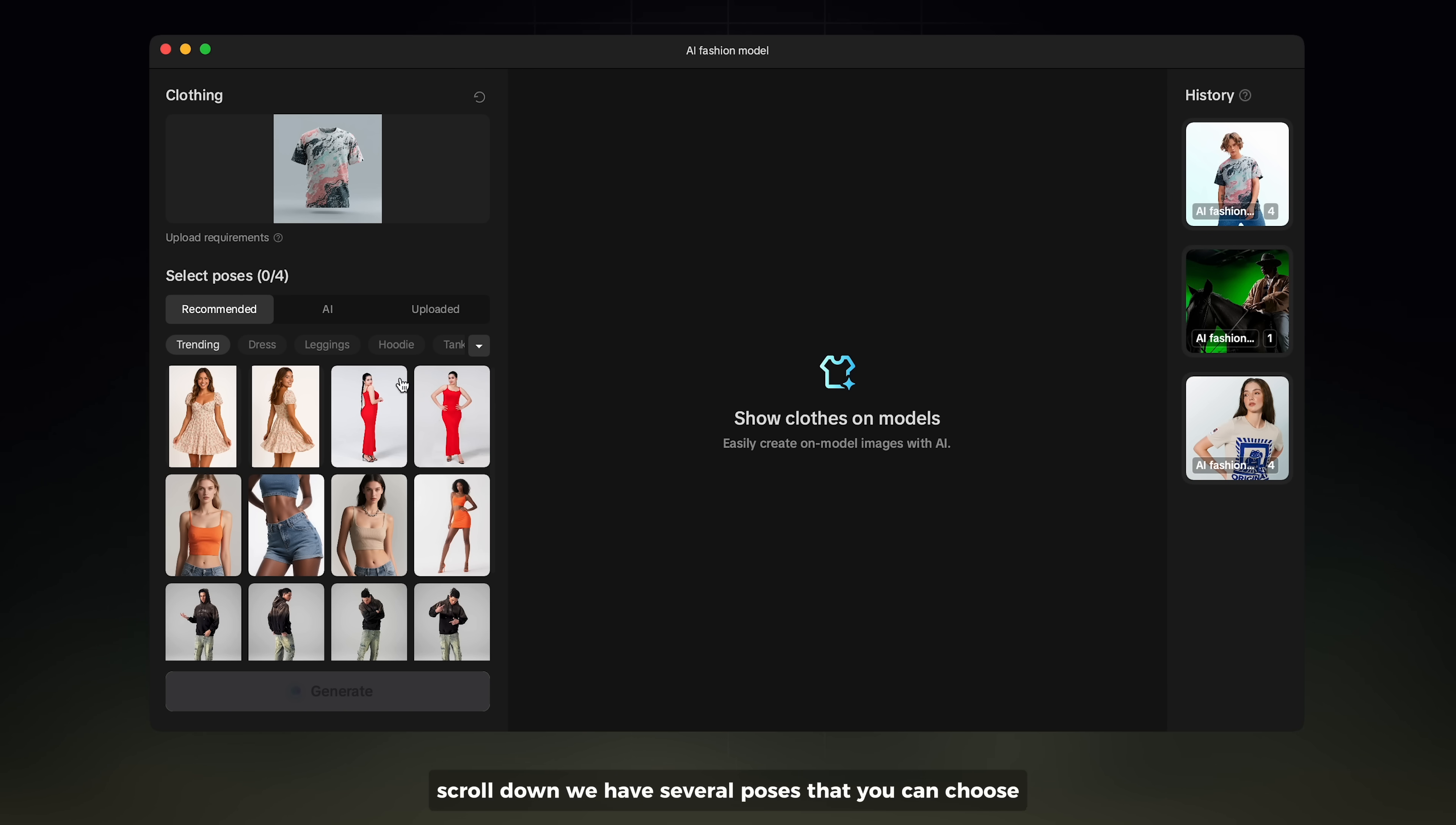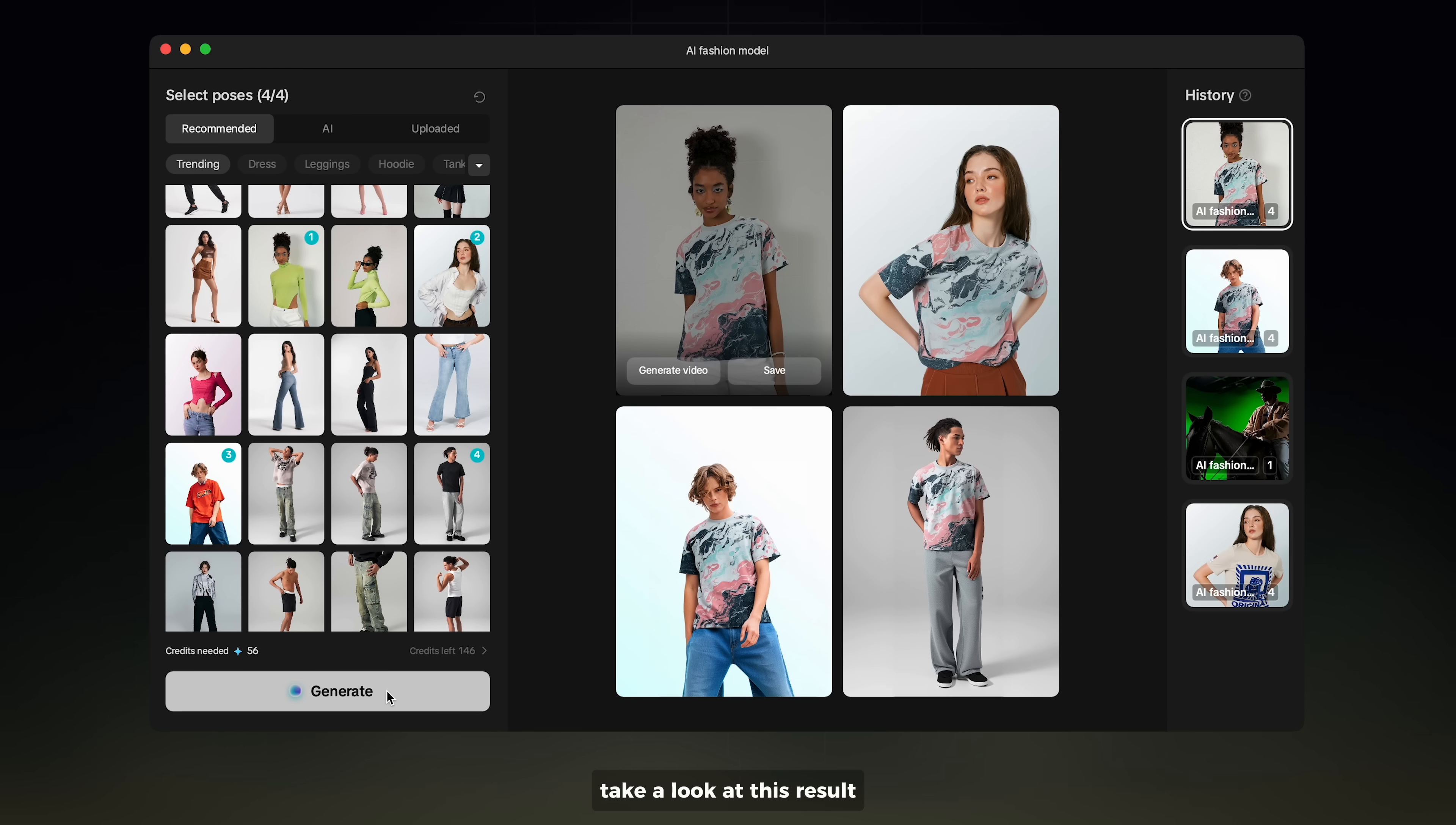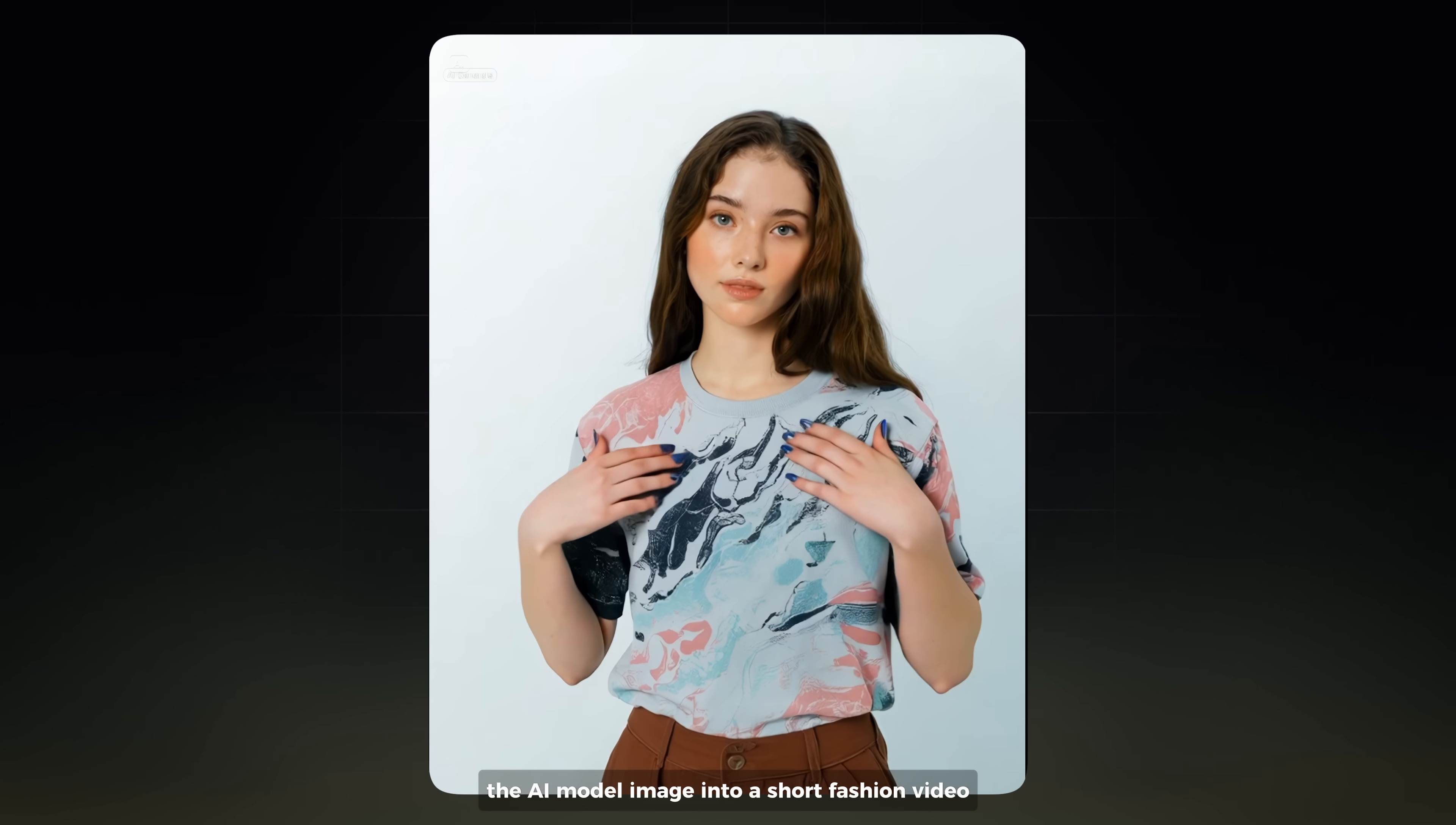Scroll down and you'll see several poses to choose from. Try to find up to four pose styles according to your liking. Once you're done, click Generate to create the model image. Take a look at this result. I really like how this turned out. You can even click Generate Video to turn the AI model image into a sharp fashion video.